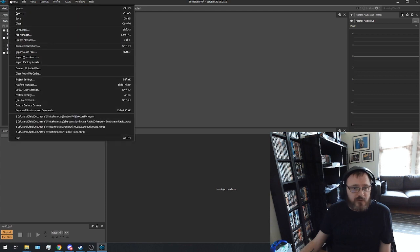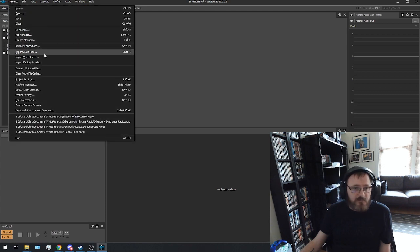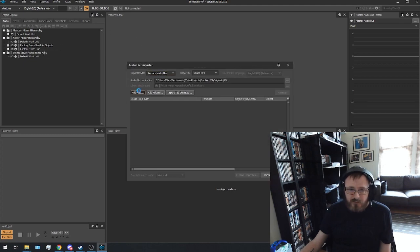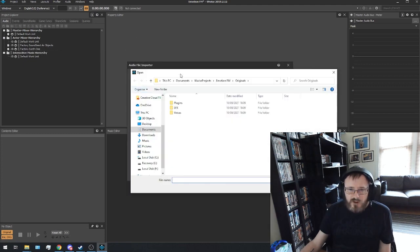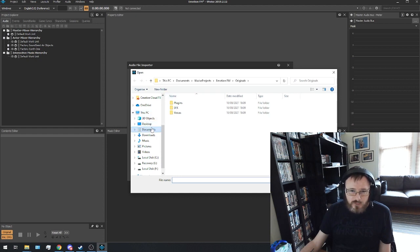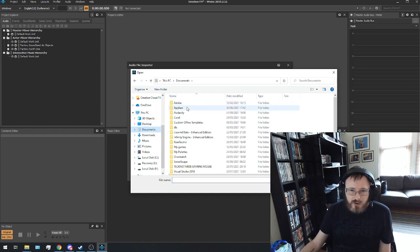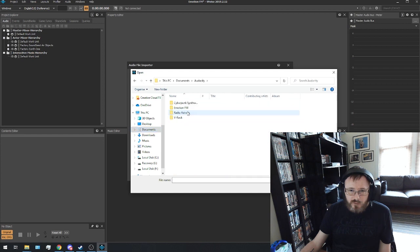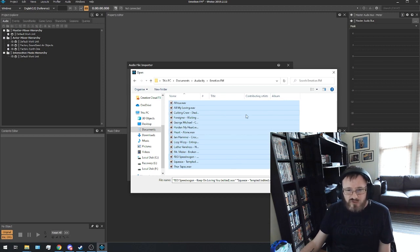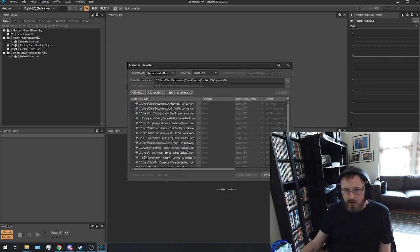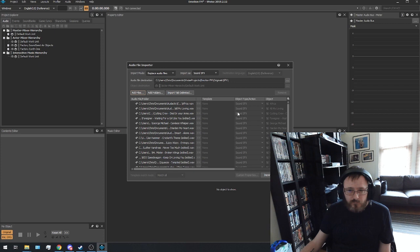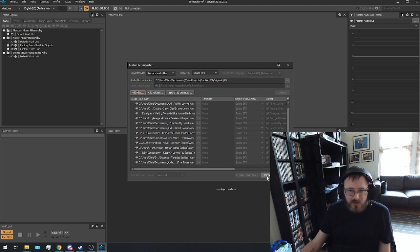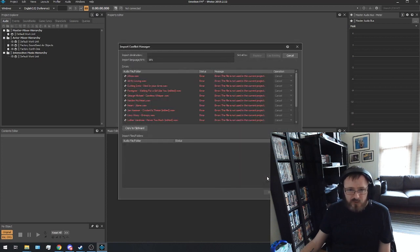And then I want to do is I want to go to import audio files. Add files. And we are going to navigate to my documents, to audacity and to the corresponding folder with all of my music in. And then just control A that. Obviously it shows all of the files in there and I'm just literally going to go import.